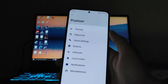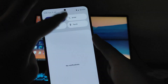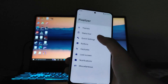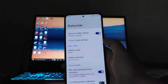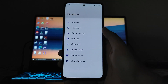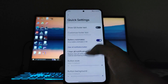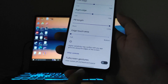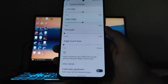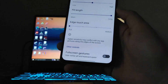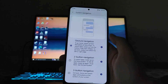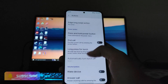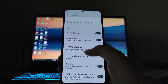Moving to the Pixelizer customizations: theming options, font style, and black theme are available. The status bar options include battery style and battery percentage. Quick settings button customizations are available. In gestures, you can adjust the gesture bar pill length — I prefer the long one. Two-button nav and three-button nav options are available, along with power button and volume button wake and call-answer options.